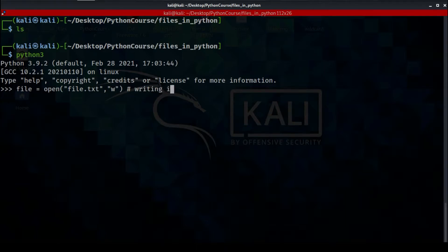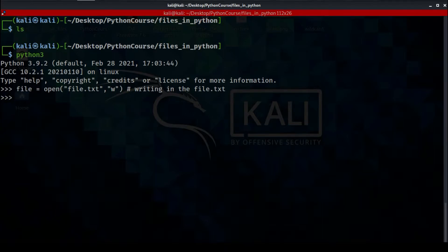You need to know that file.txt did not exist in our directory, but because we are using the 'w' keyword in the second parameter of the open function, it will be created automatically. The 'file' variable is an object that contains the name of the file, which is file.txt, and the operation we want to perform on it.